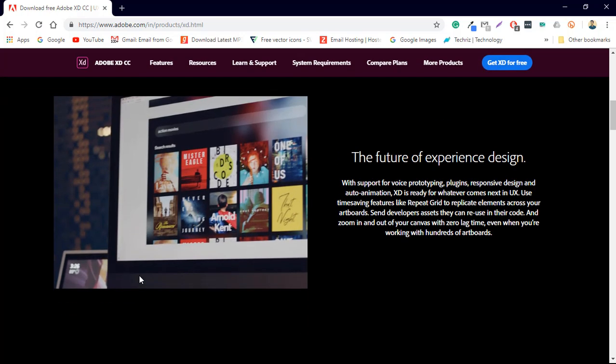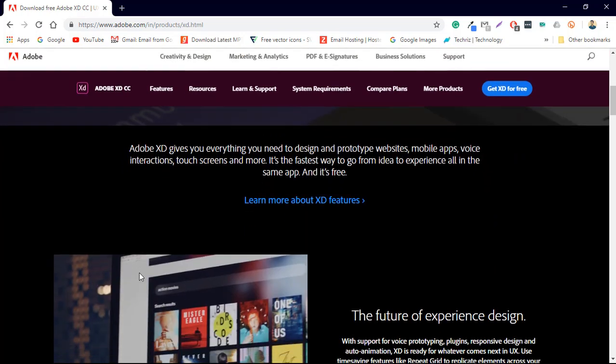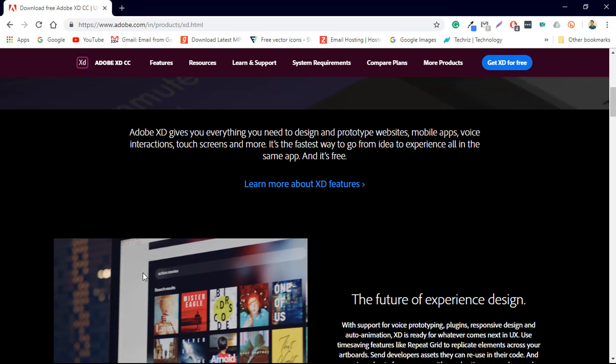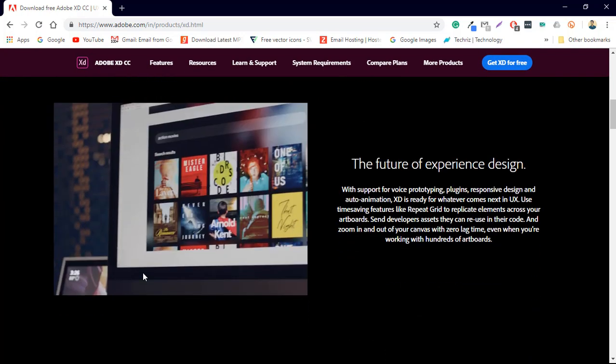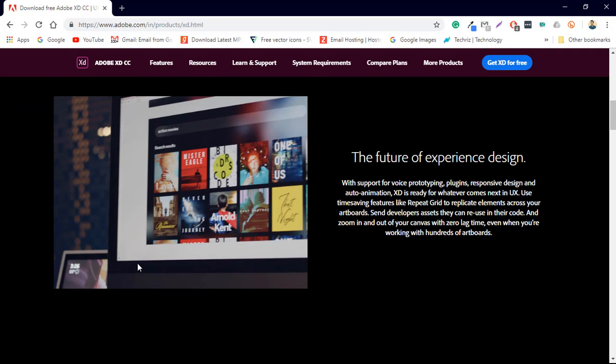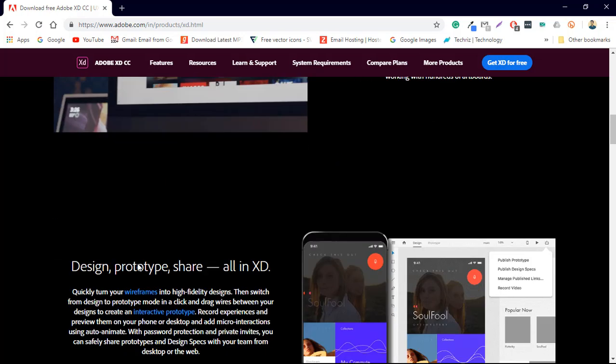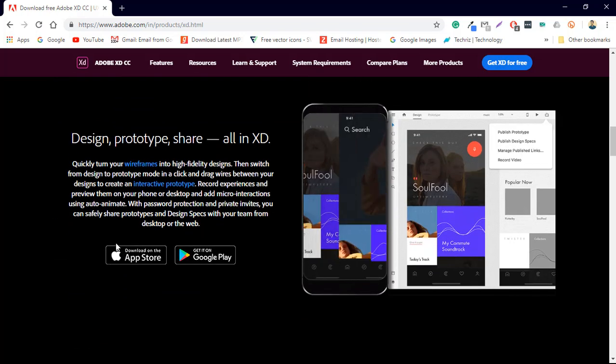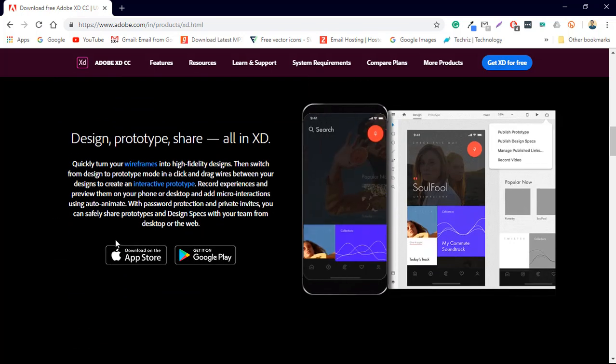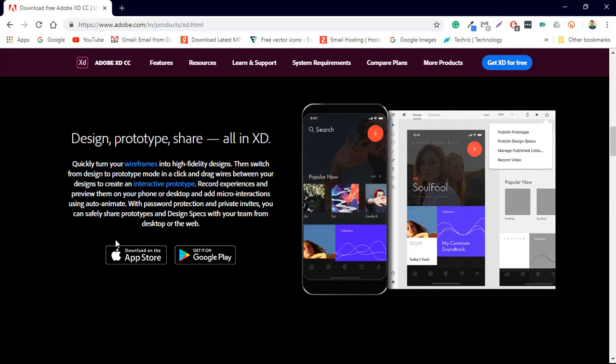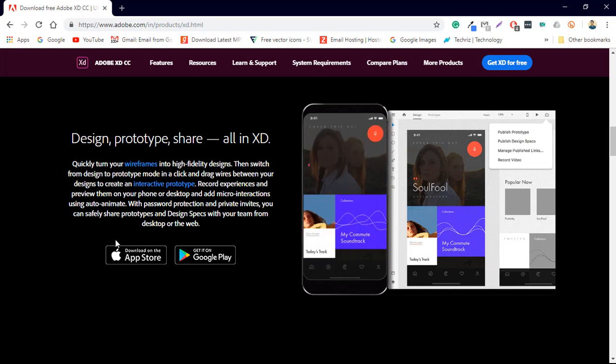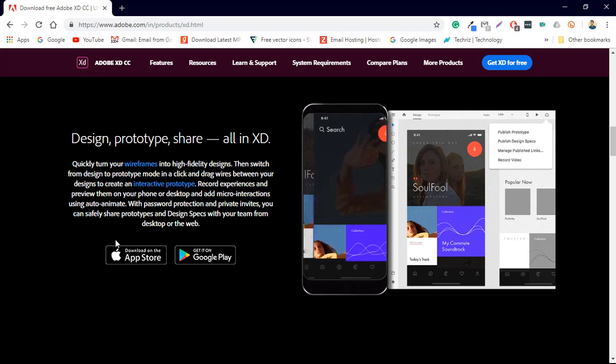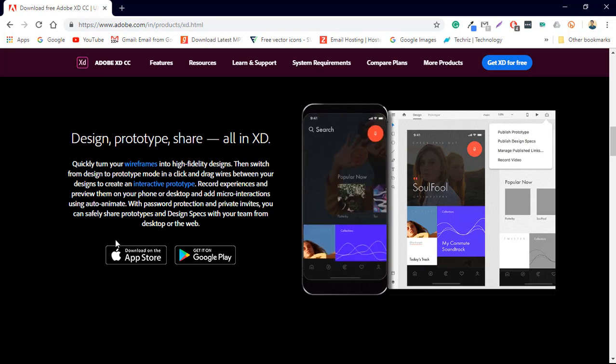So why we are going to use Adobe XD. Yes it is very feature-rich and it is specially made for application designing and the main thing that you can prototype in it.